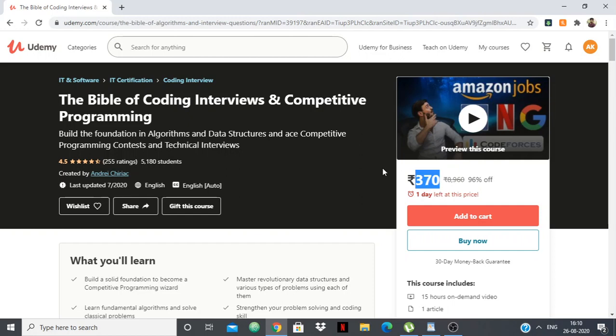I've already made two videos about online courses for computer science students and the best online courses for competitive programming. The point of this video is that I'm going to take all the courses on Udemy and classify them according to competitive programming, web development, Android development, and whatever I can find, and put the best ones in the video description.